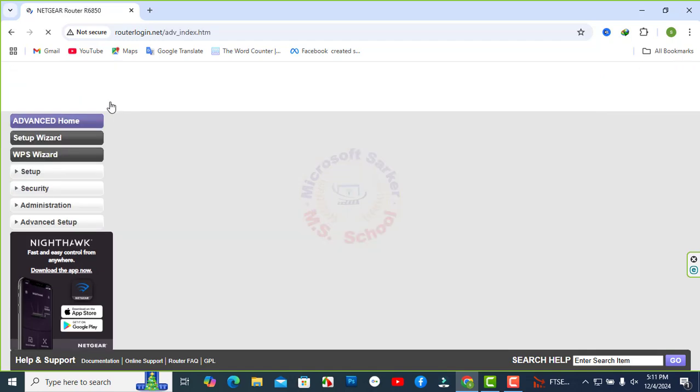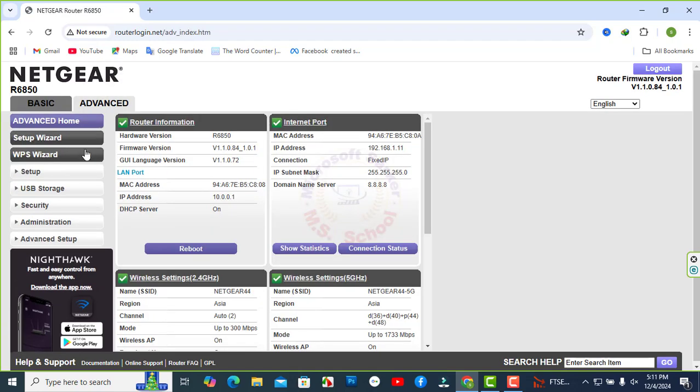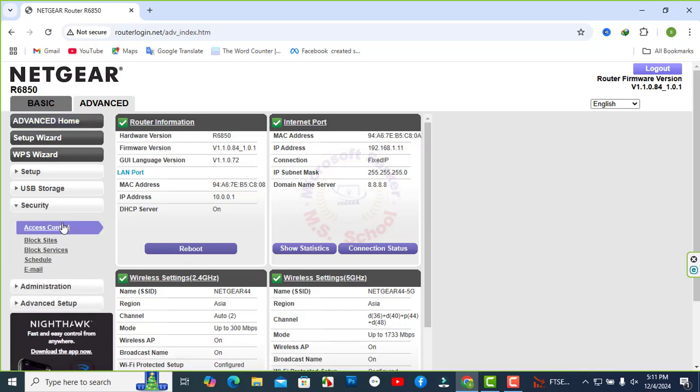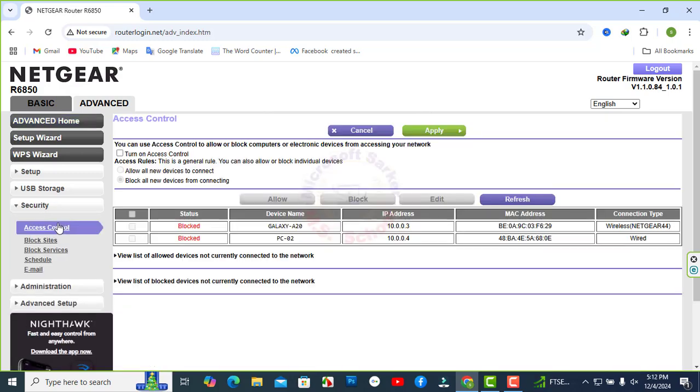You will see the dashboard of Netgear and click on Advanced. Click Security Settings. Click Access Control. Click on Turn on Access Control.